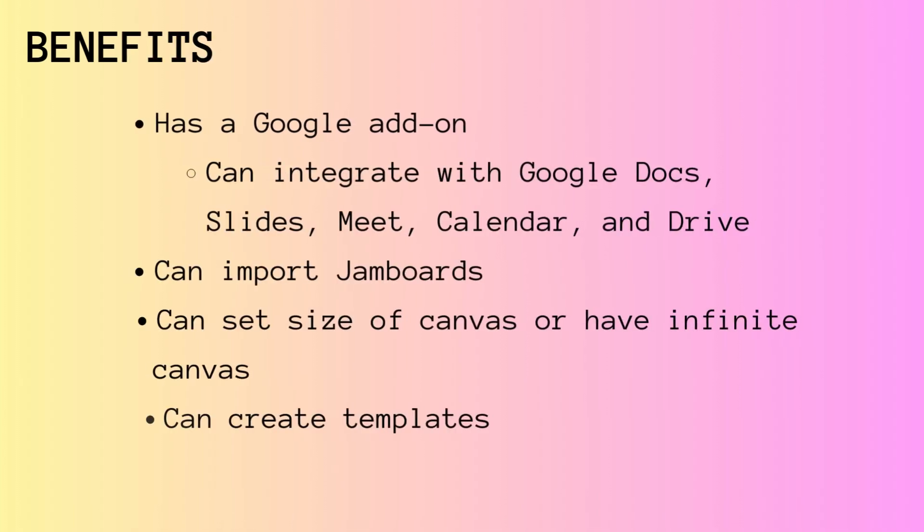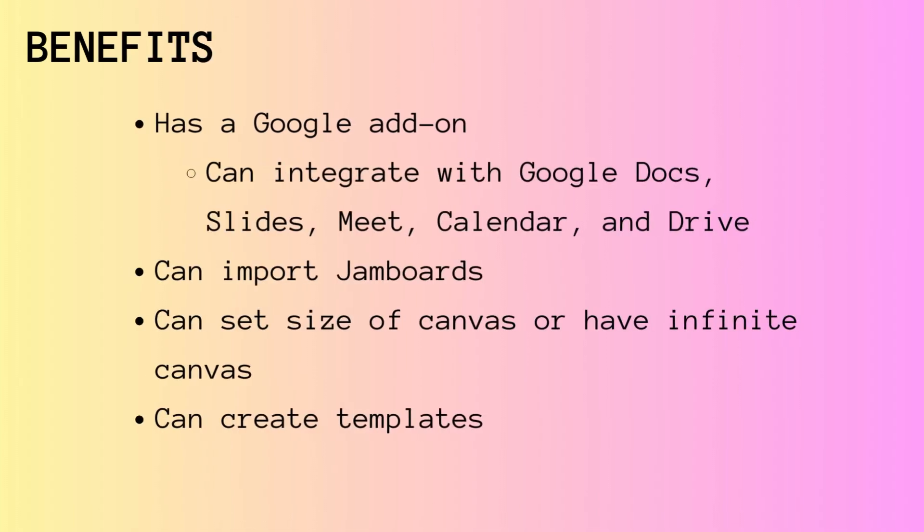There are many benefits to LucidSpark, including a Google add-on, which allows you to integrate LucidSpark into pretty much any Google tool, including Google Docs, Slides, Meet, Calendar, and Drive.